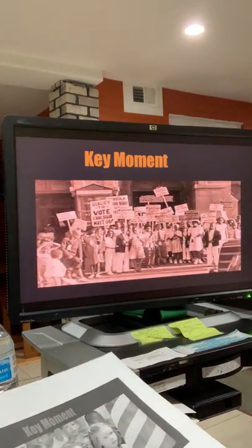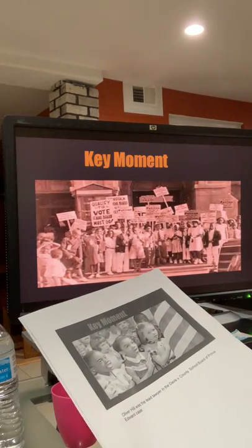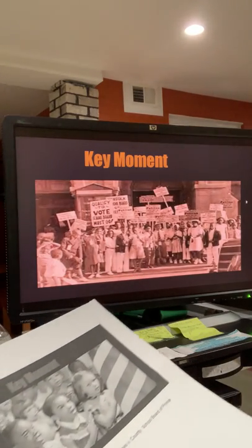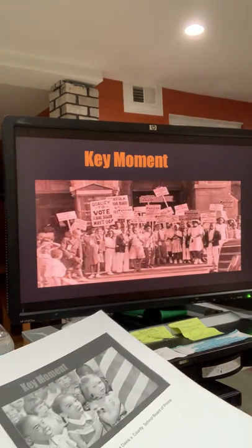His representation in the Brown v. Board was a monumental case for him, and the gentleman that made it all happen.